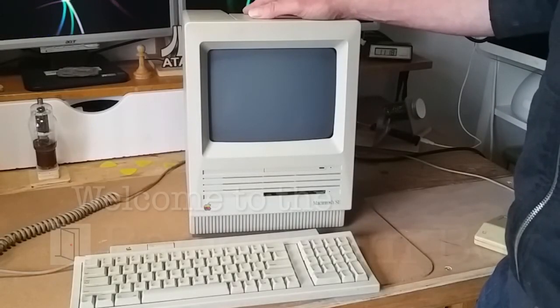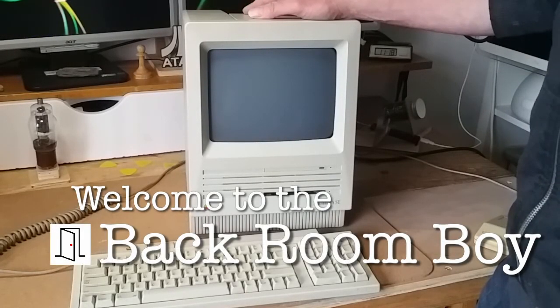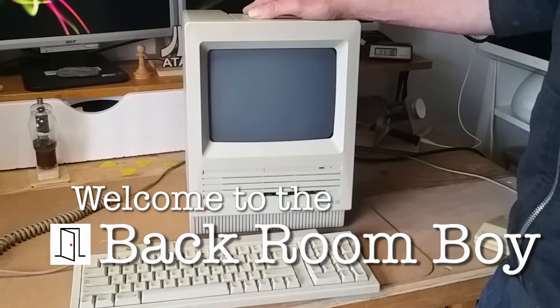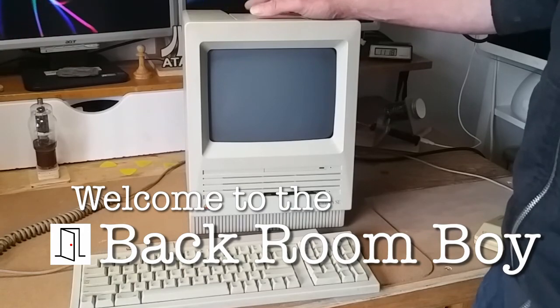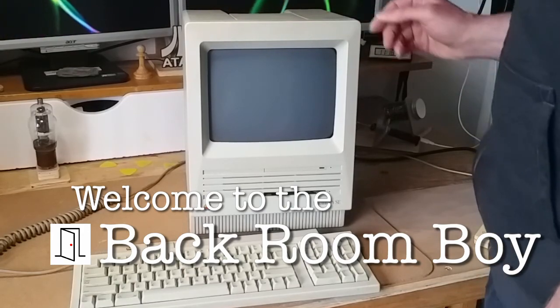Hello everyone. This is my new-to-me Macintosh SE, which I bought from an ad on Facebook Marketplace.